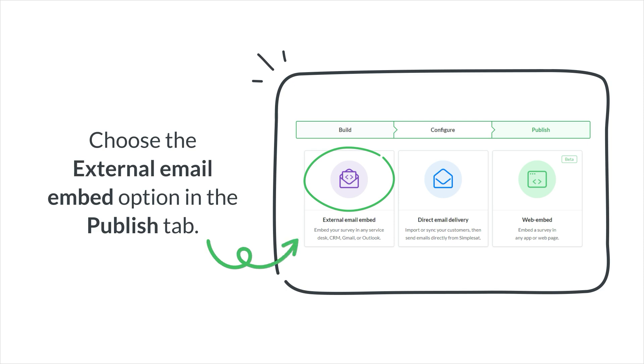Create and customize a survey to fit your preferences, and then select the External Email Embed option from the Publish tab.